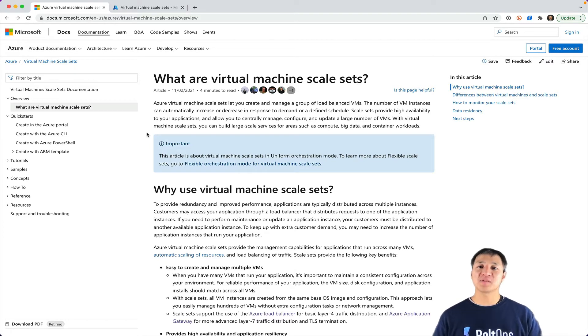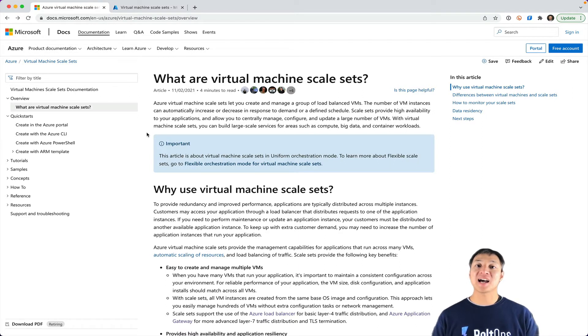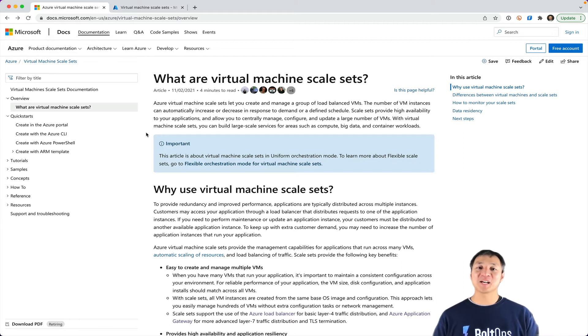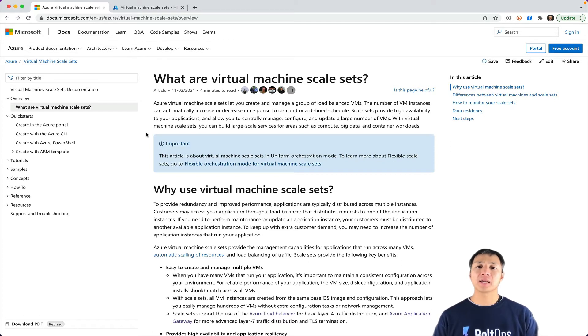A scale set is a way to launch a fleet of VMs. Basically, scale sets will manage those VMs for you. So let's say a VM dies catastrophically. The scale set software will actually replace it for you, so it provides high availability. It's really neat and powerful software.